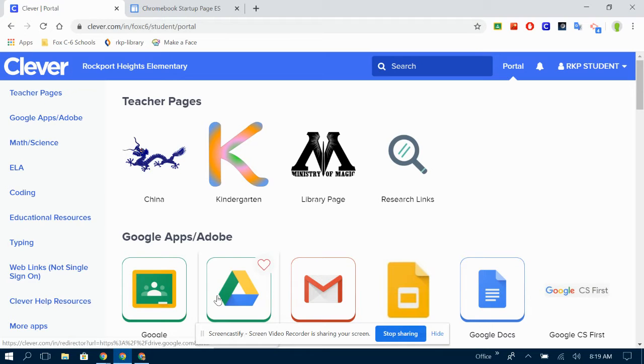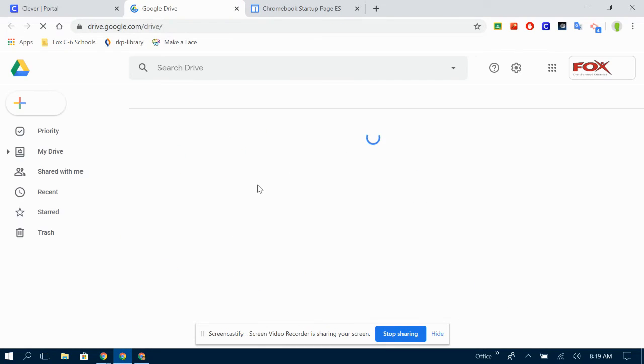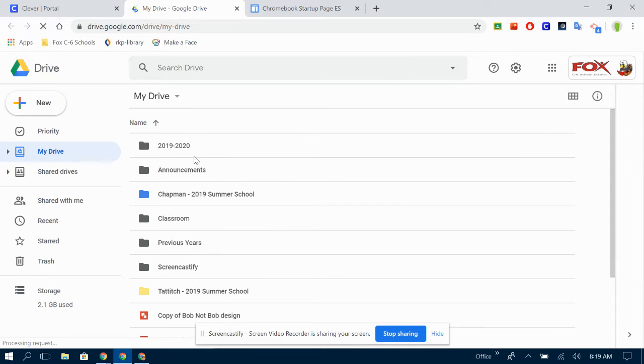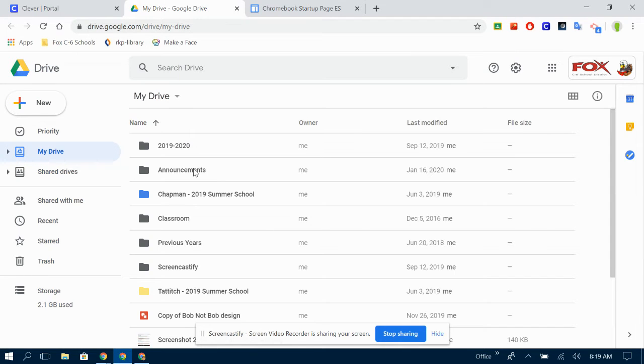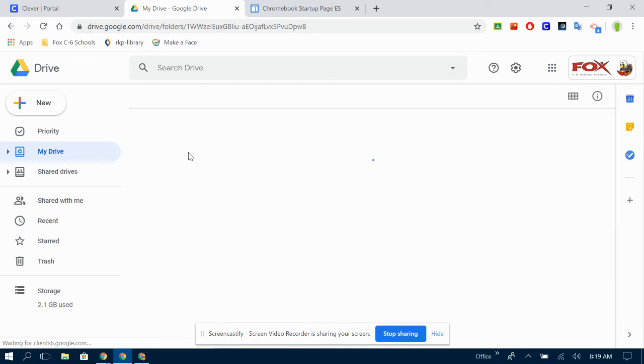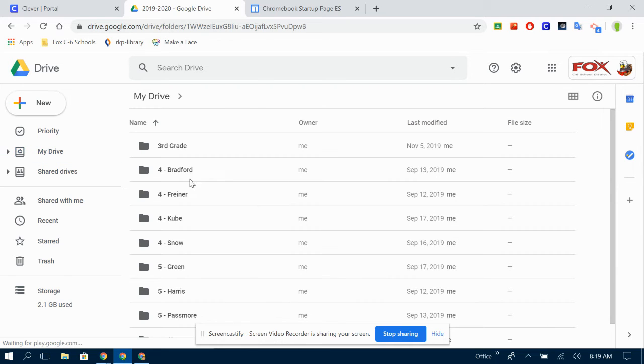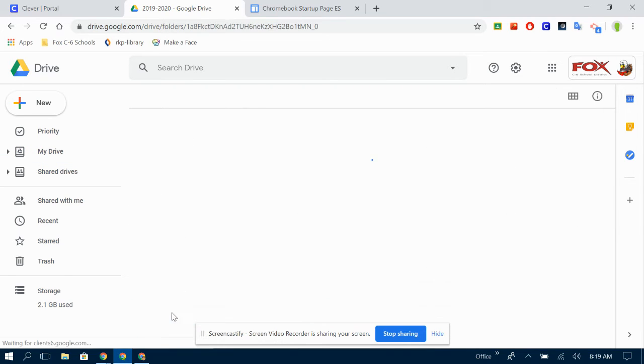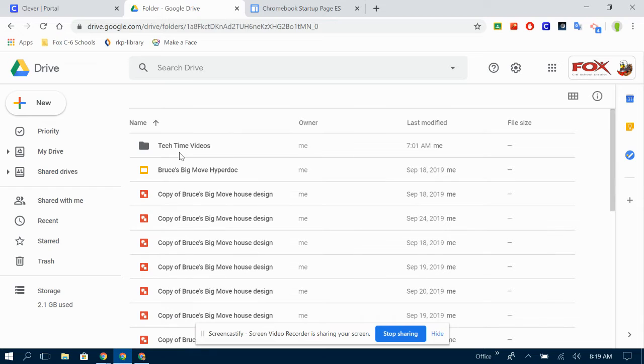Hello friends, we are going to go back into Google Drawings again today and look at one more thing. I think this is going to be our last Google Drawings video, but you never know. Sometimes I'll think of something else. Oh yeah, I wanted to tell you this.